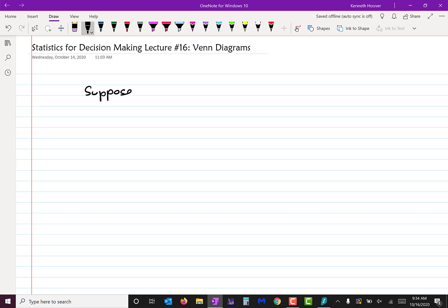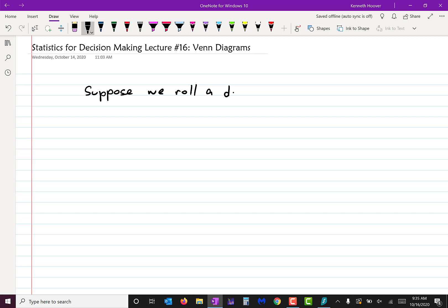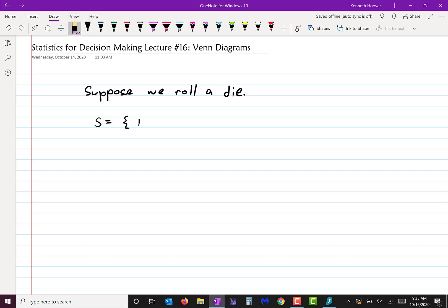Actually, this is rolling two dice. Let me fix that. And let me just be more specific and add the two numbers together.